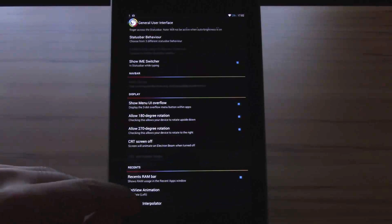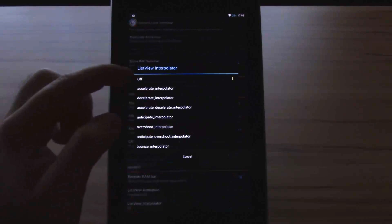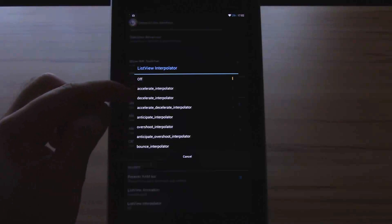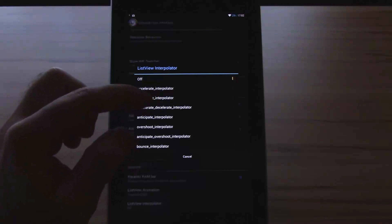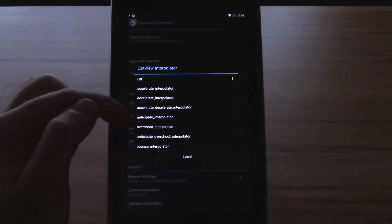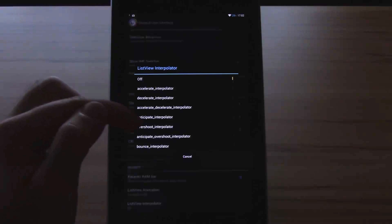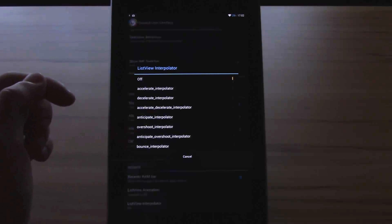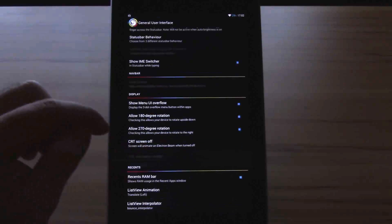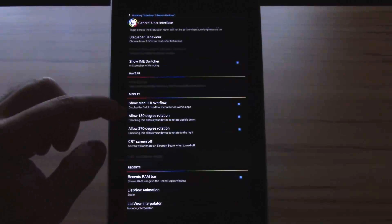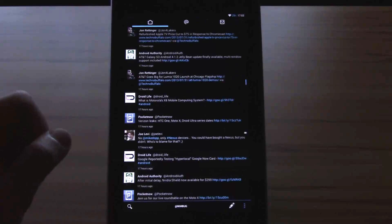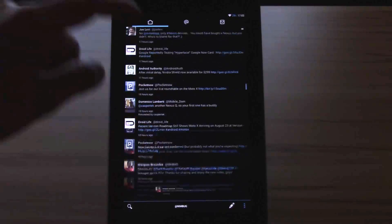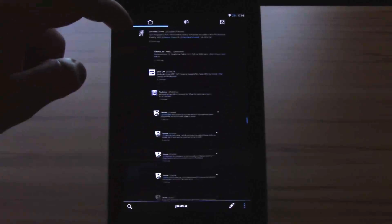Then you also have the list view interpolator. You have the options for off, accelerate interpolator, decelerate interpolator, accelerate decelerate interpolator, anticipate interpolator, overshoot interpolator, anticipate overshoot interpolator, and bounce interpolator. Let's just show you this one for example with scale. Let me show you this in robot. You see, now it has this jump.